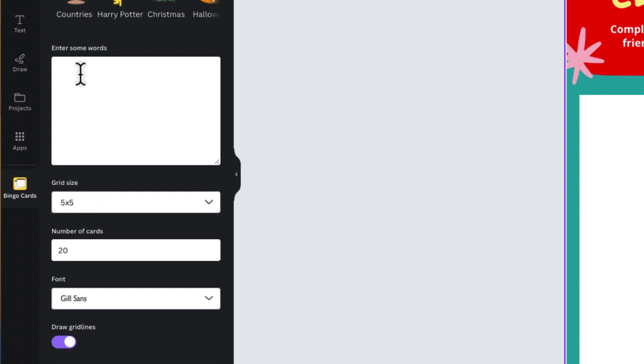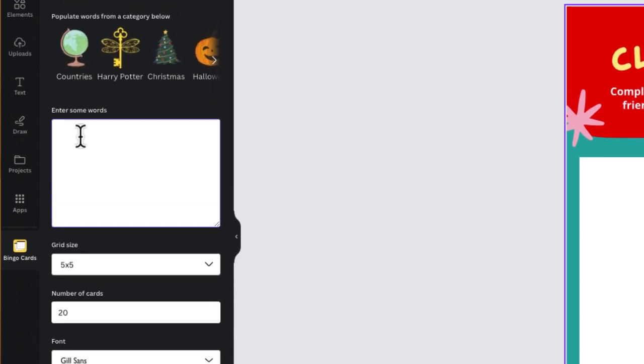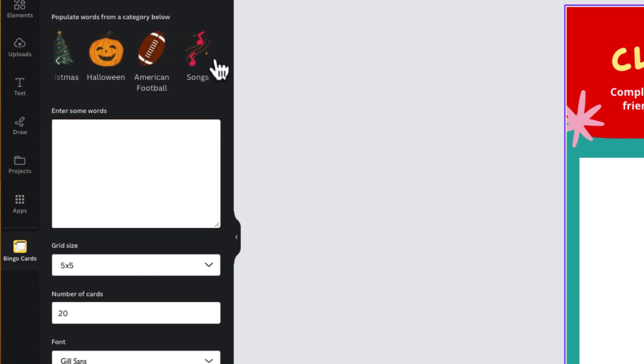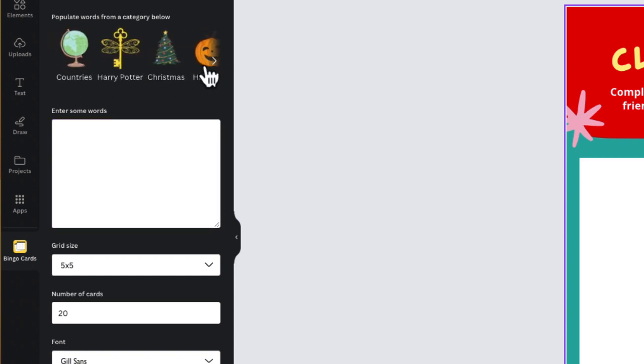The next thing I'll need to do is enter words that I want to put in each square on the grid. I can enter my own words if I have vocabulary words or terms from a particular lesson or unit. There are also individual categories I can choose from, like Harry Potter.